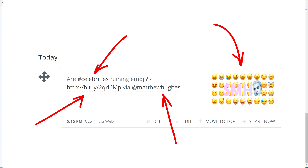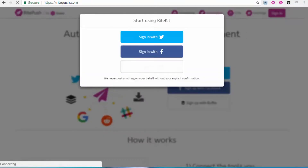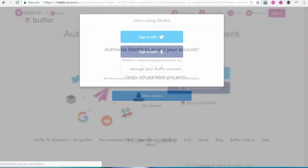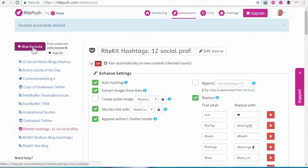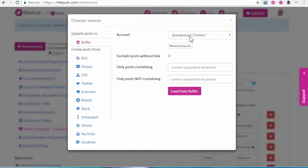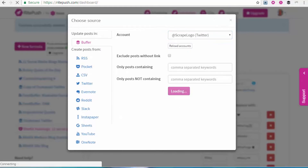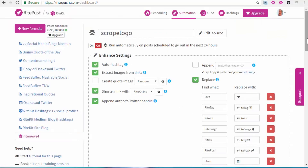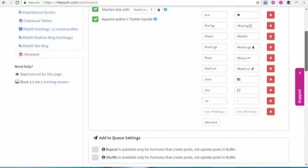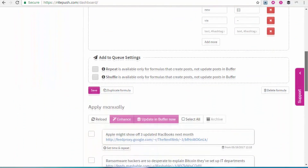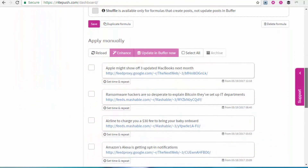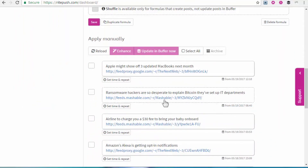I'll show you how. First, log in to RightPush with Buffer, and create a Buffer formula. This will be started in Off mode, which lets you see the enhancements before the actual posts in Buffer are updated. First use of an off formula gives you what you currently have in the Buffer queue.